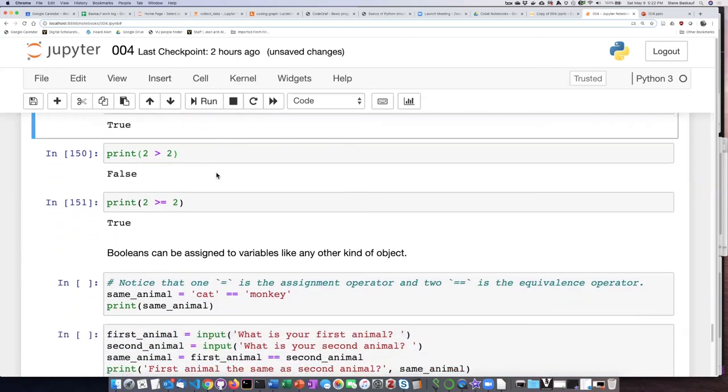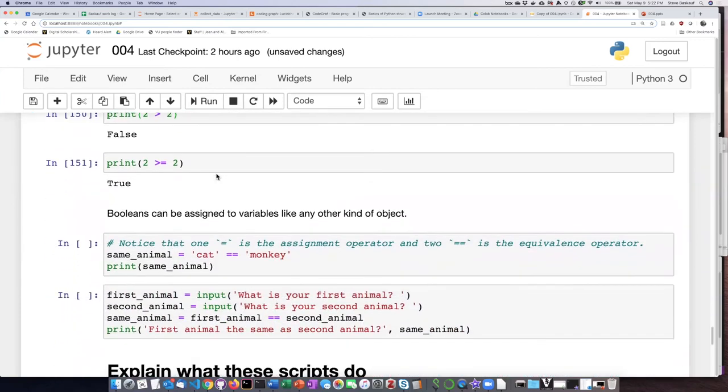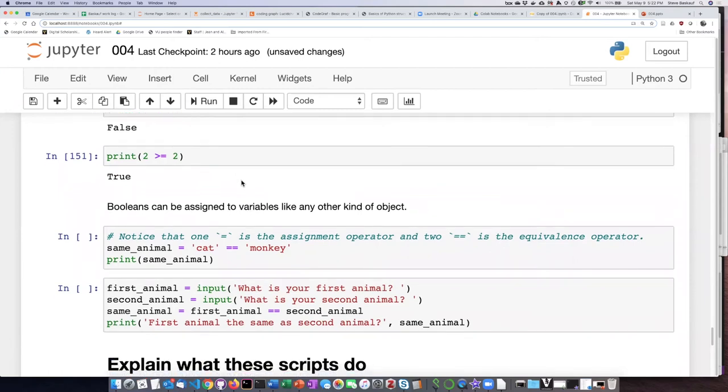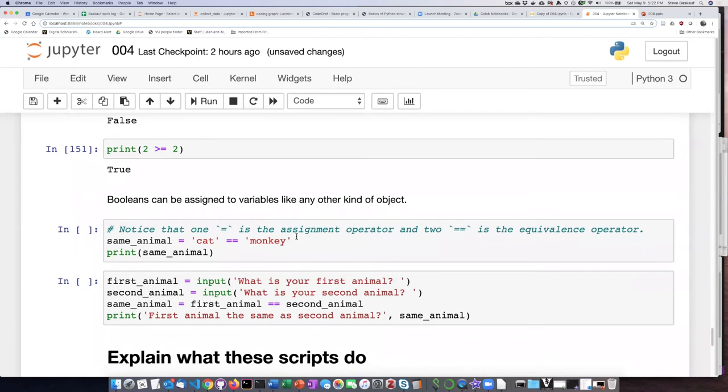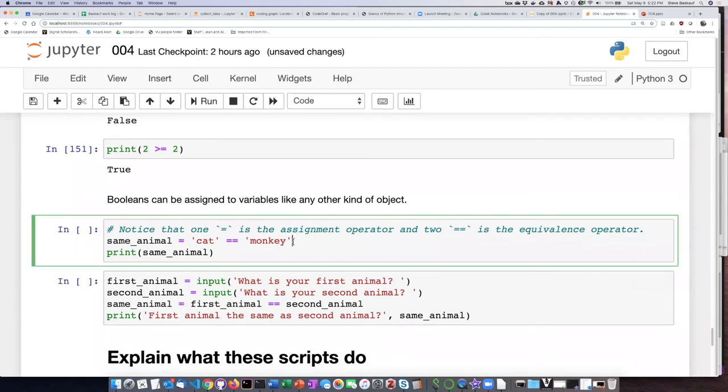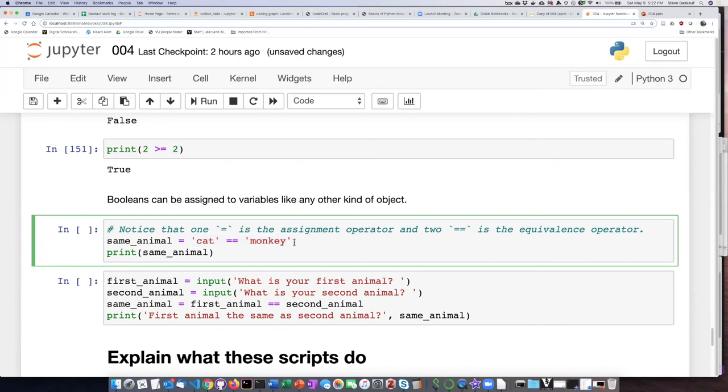Now, just like any other kind of expression, we can assign the results of Boolean comparisons to a variable. In this example here, I am performing the equivalence operation on the words cat and monkey. So I'm basically asking, is the string cat equivalent to the string monkey? And that's going to evaluate as either true or false.